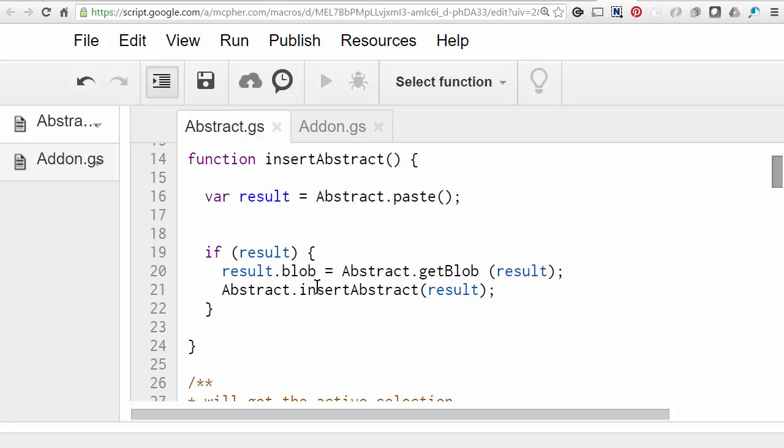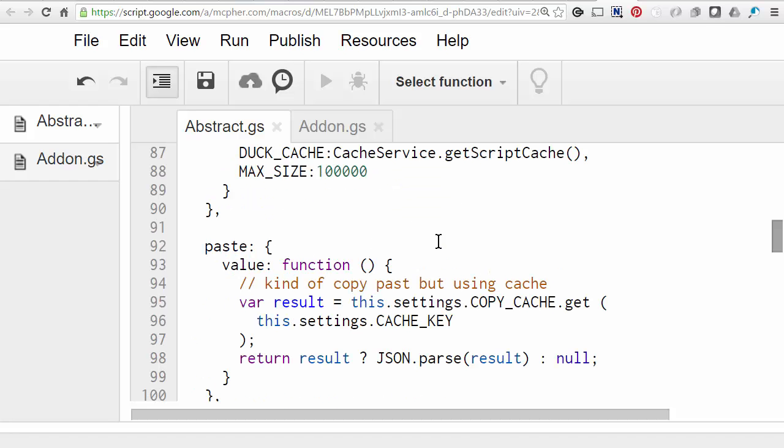And then finally we insert the text and the image at the current position in the document. Look at that in some detail, starting with paste. So paste, very simple, just takes the last thing that was written to cache. And returns the result.